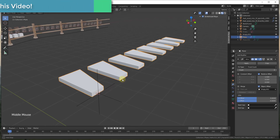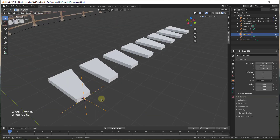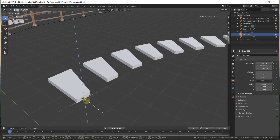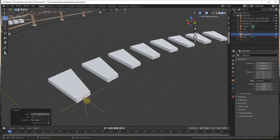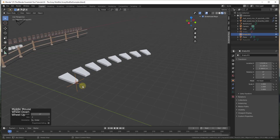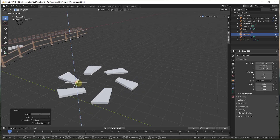Initially it doesn't look like anything happened, but we've now linked our array to this Empty. That means anything I do to the Empty gets applied to each object in our array. For example, if I tap R then Z to lock to the axis and rotate this maybe negative five degrees and hit Enter, notice that now each one of these is rotating by negative five degrees. You can use this to add a rotational factor to your object.